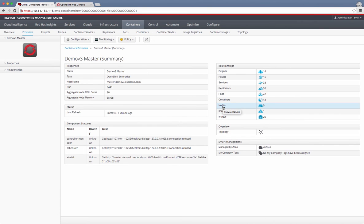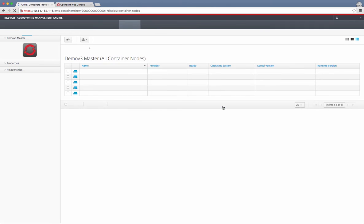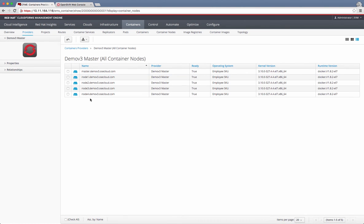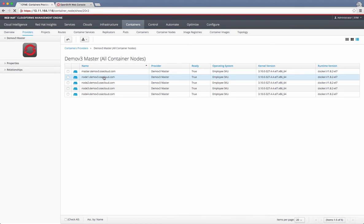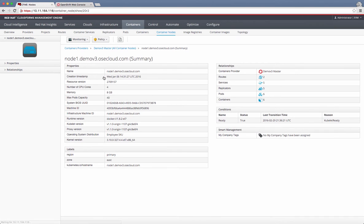Now I can also look at the list of nodes. You can see that this cluster has four nodes and one master that is also acting as a node.